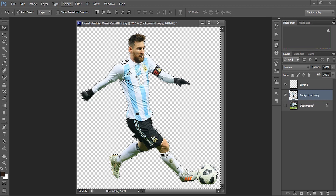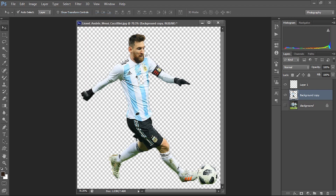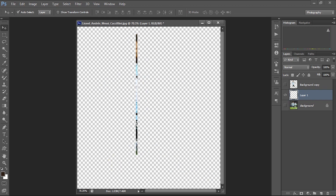Now I'm going to remove the inverse of this selection — that is, remove the background. I'll go to Select > Inverse, then press Delete to remove the background. I'll deselect with Select > Deselect. Now we have a layer containing only Messi. I need to move this layer above layer one, which contains the pixel strip we selected from the background image. I'll hide this layer for now.